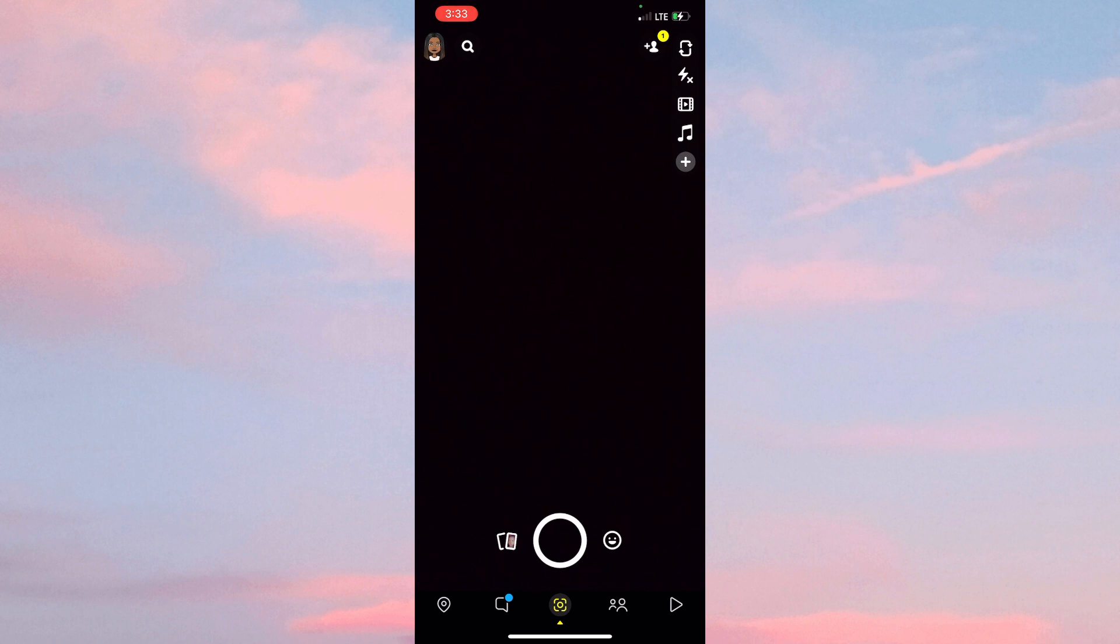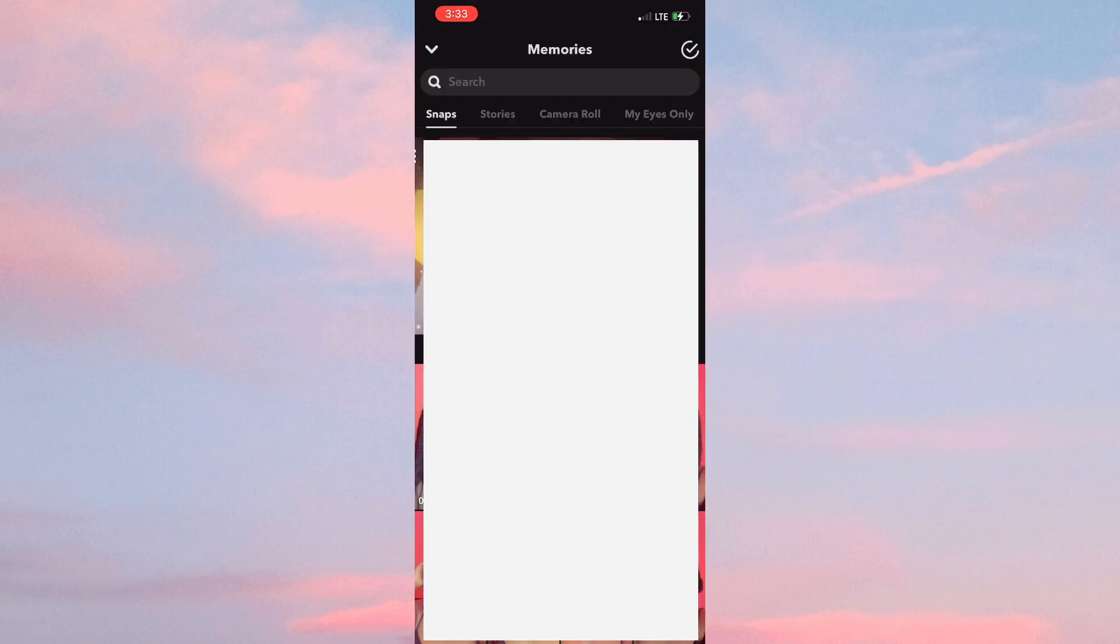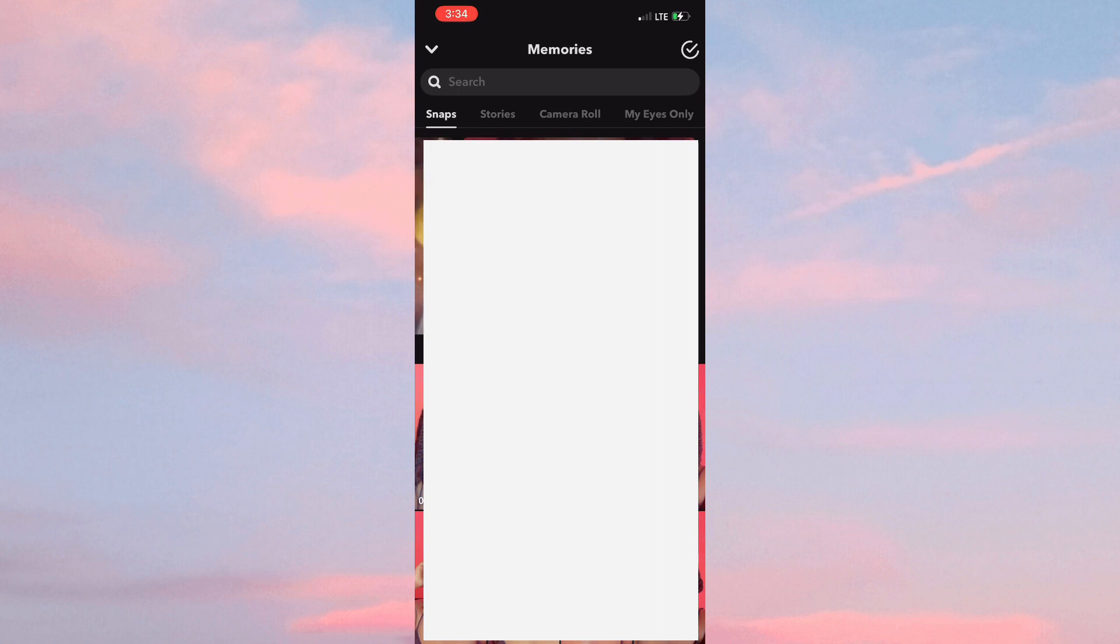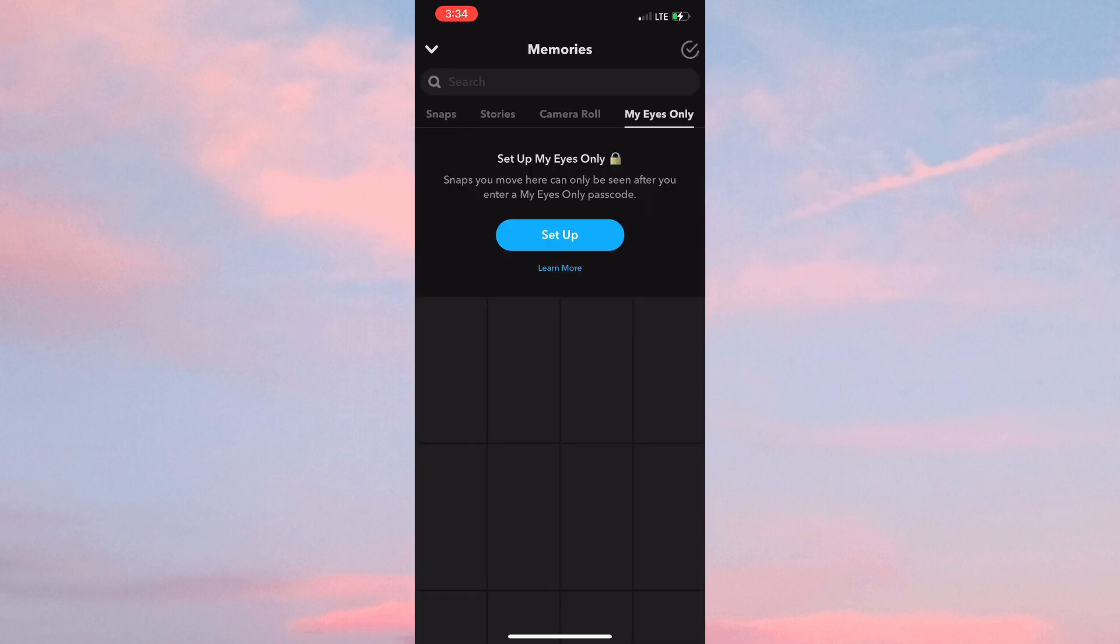Once you do that, you'd simply need to scroll across to your right and click on My Eyes Only. I'm just going to quickly set up My Eyes Only since I did not set it up before.